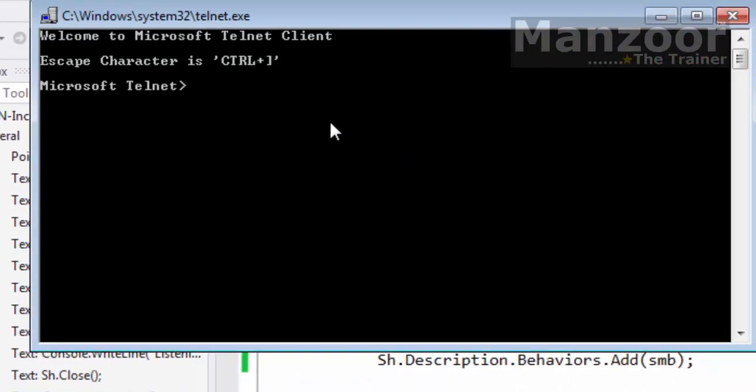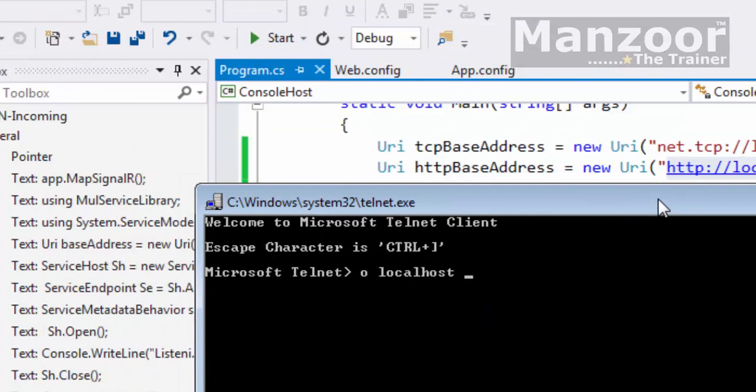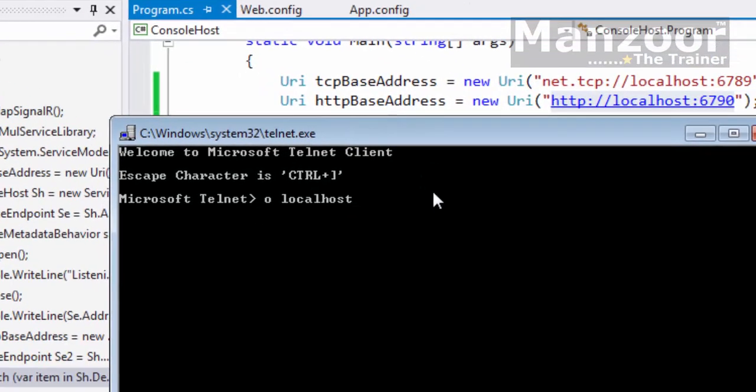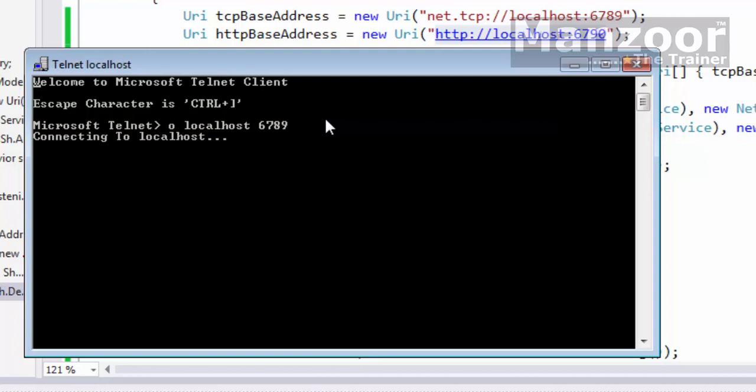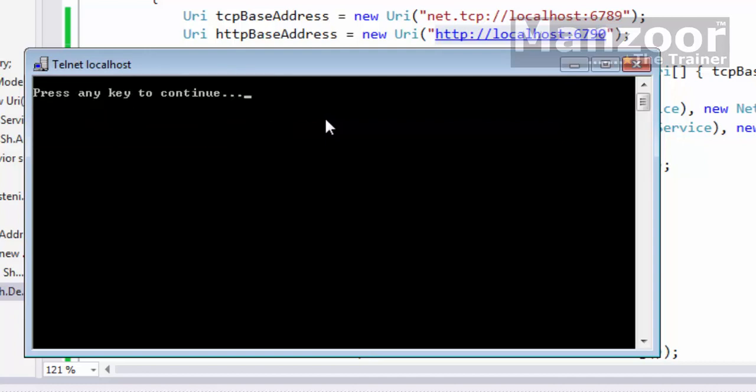Now I will just go for looking this telnet tool. So I have got telnet here. I can simply say O is for connect to localhost. And for TCP base address, localhost 6789 is the port number. 6789. Now it will be trying to connect. Telnet, so you can see that it says telnet localhost, that means it has connected to localhost. It may take a little while to connect.